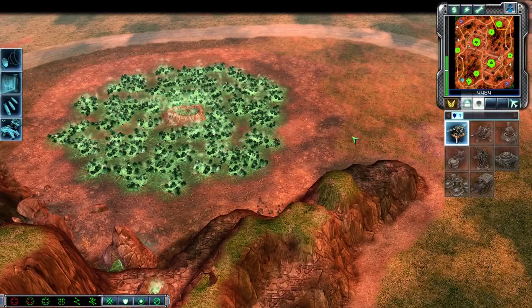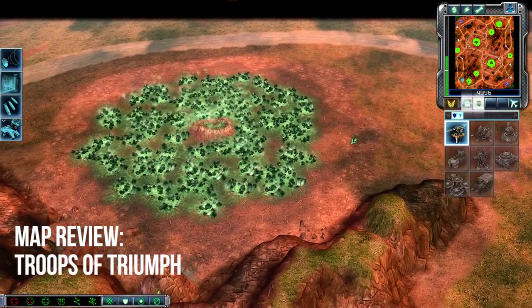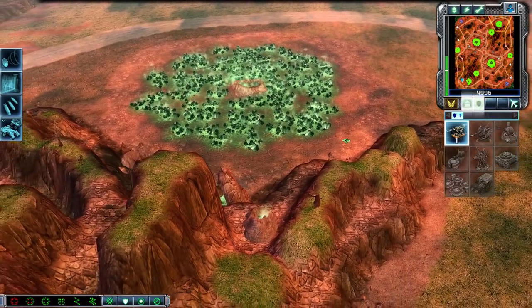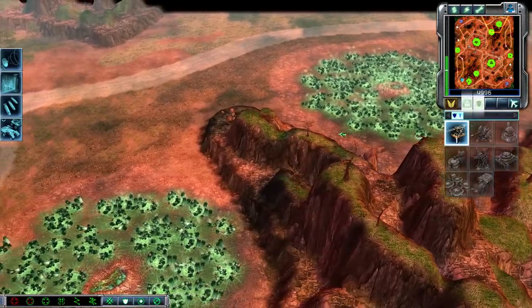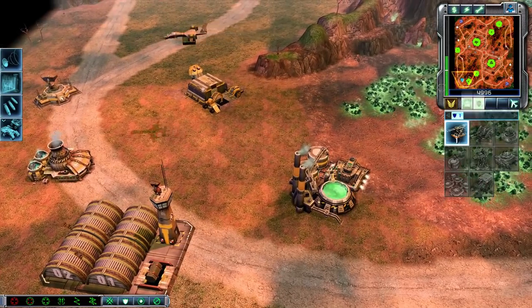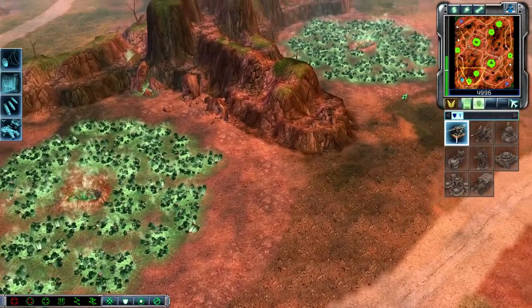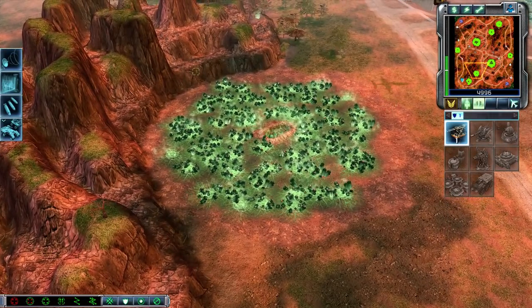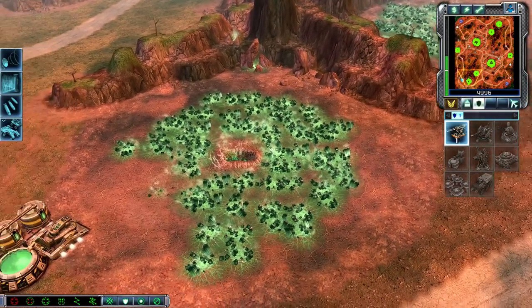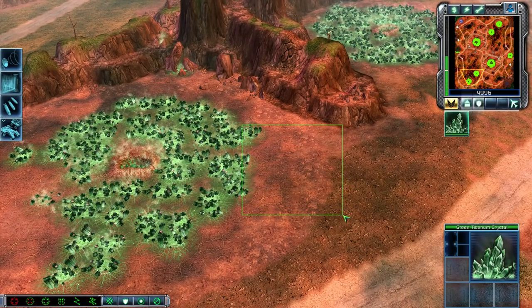This will be the second map of the newly released map pack, called Troops of Triumph. The spawning location for the top player is in the top right corner and the bottom player spawns in the bottom respectively. Next to the starting field is another field which is relatively small compared to other maps. The expansion distance is quite large as well.